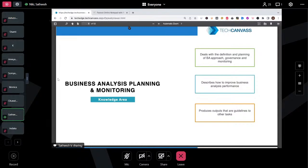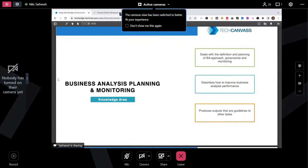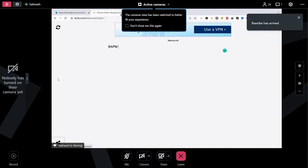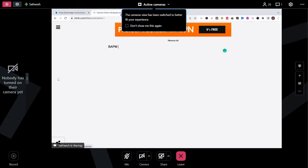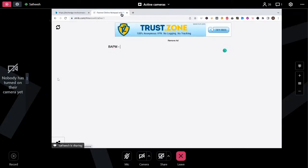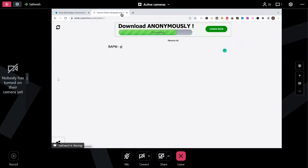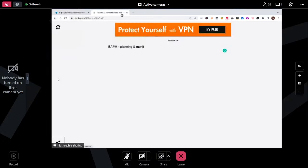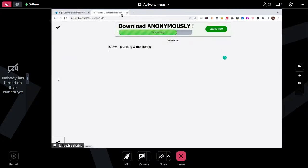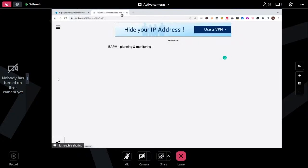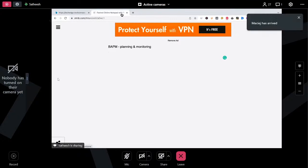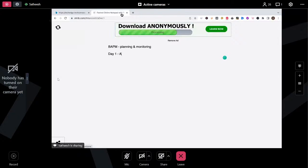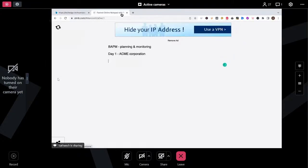Business Analysis Planning and Monitoring. If I have to explain in layman terms, BAPM is all about planning and monitoring — those are the two keywords to remember from the exam perspective. Imagine you joined a new organization as a business analyst — it's day one. You joined Acme Corporation, and on day one, after completing your joining formalities, you meet your senior manager or sponsor who is in charge of that particular project.